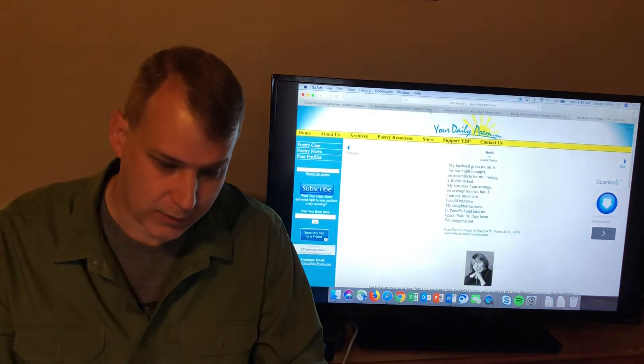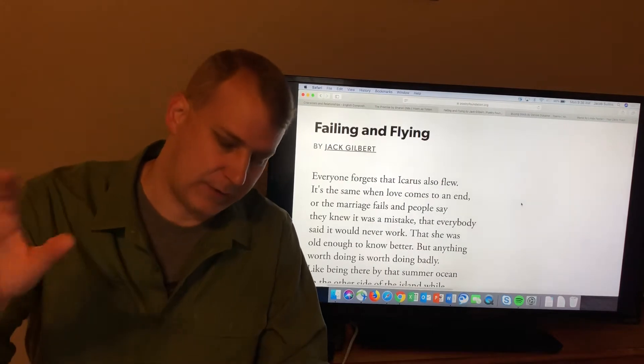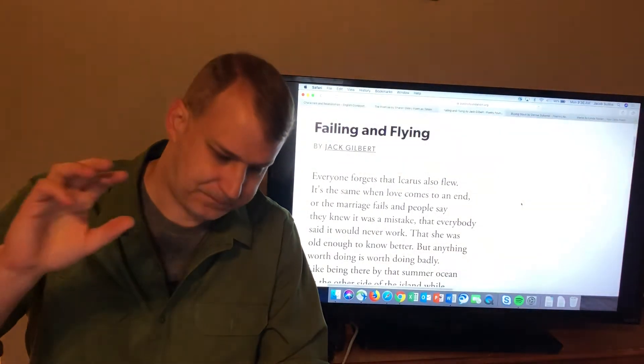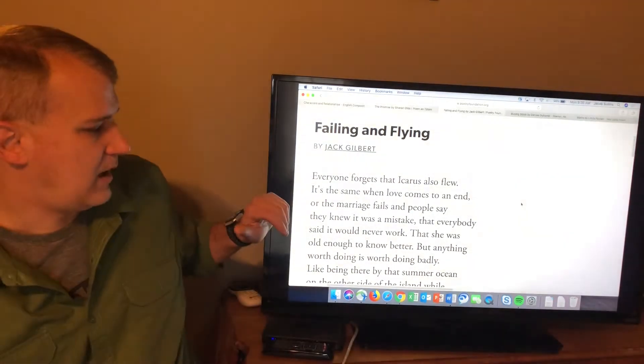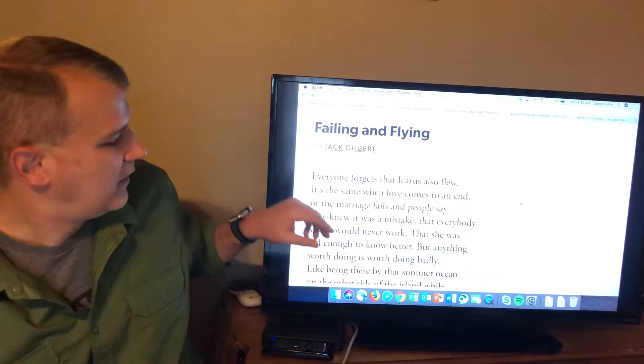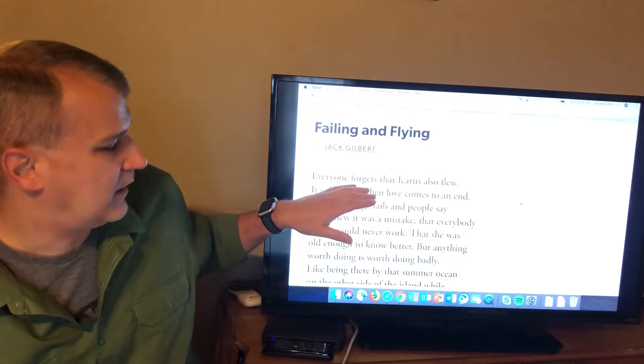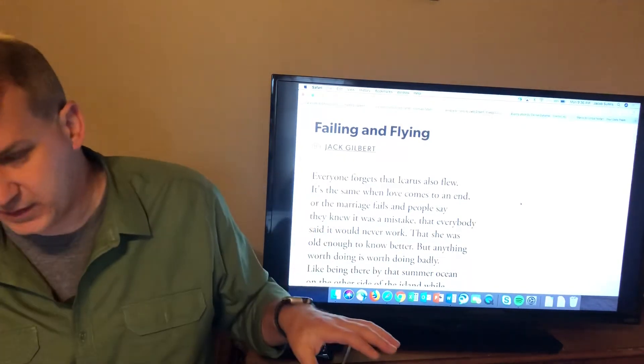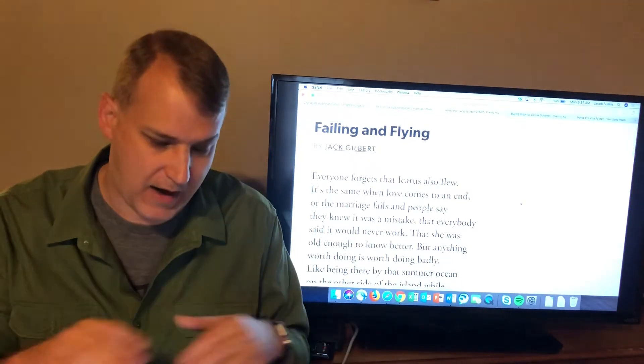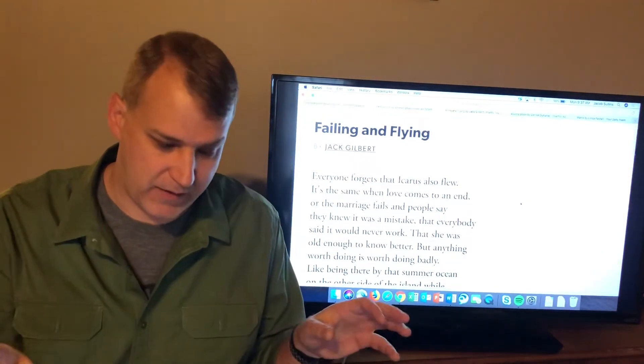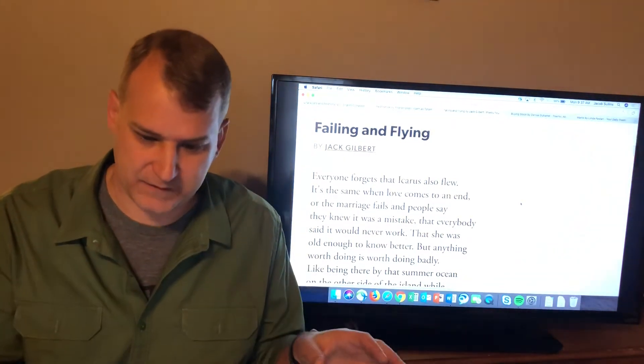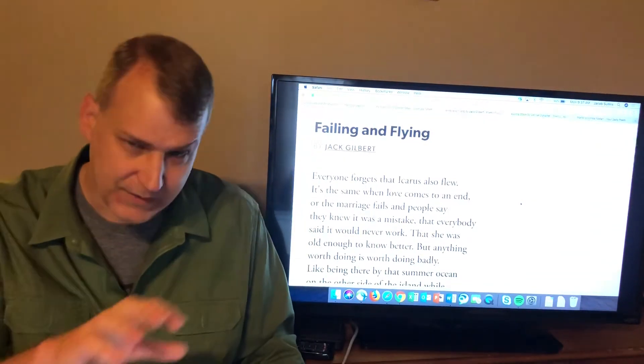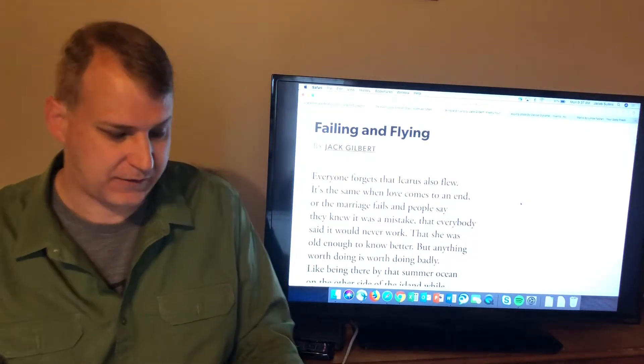What this poem does is take that myth and apply it, sort of turn it into the marriage. Everyone forgets that Icarus also flew. The first sentence of the poem, he says, look, people remember that Icarus got too high, crashed, drowned. But everybody forgets that before that, Icarus got to fly, that he was allowed to fly. That there was this success that came before the crash.